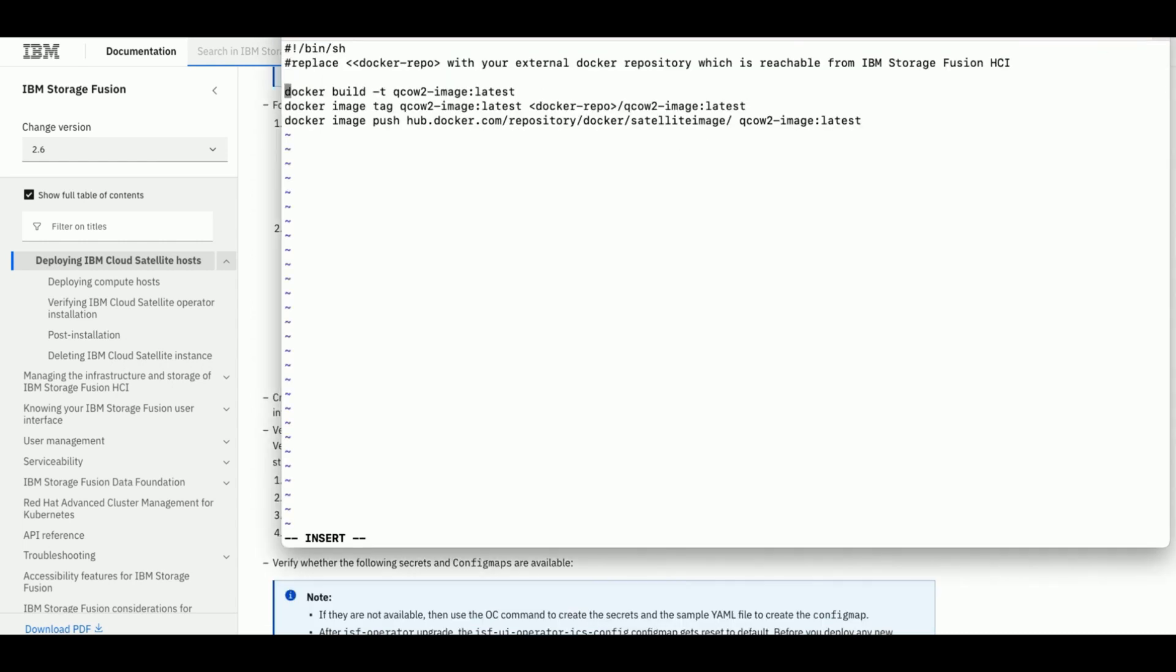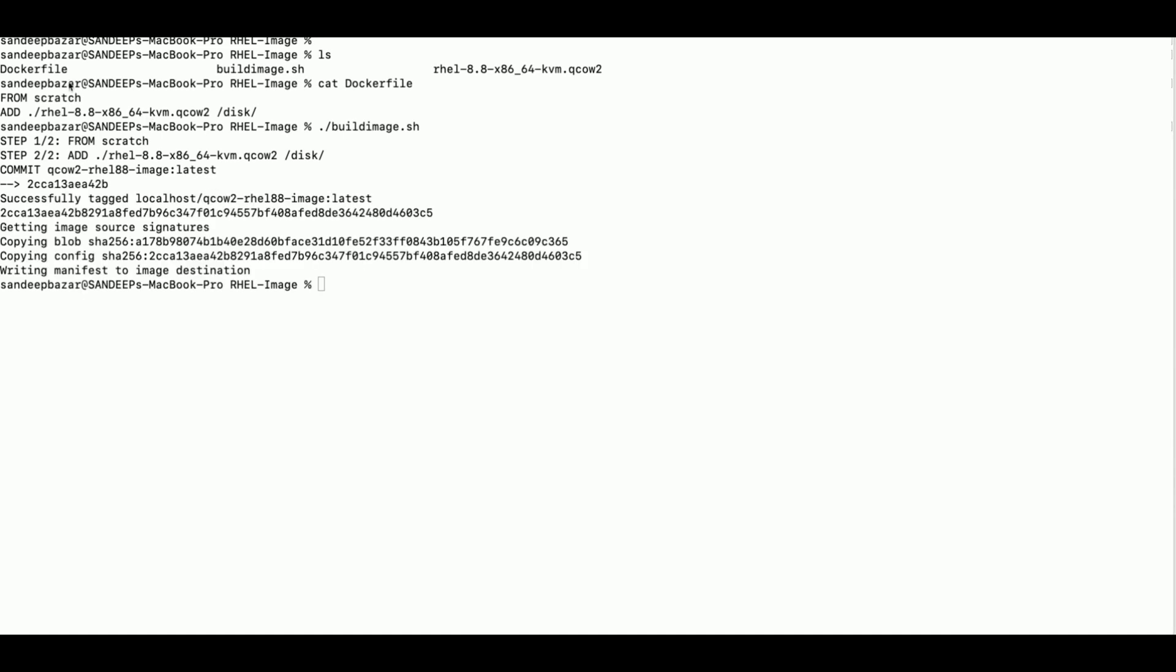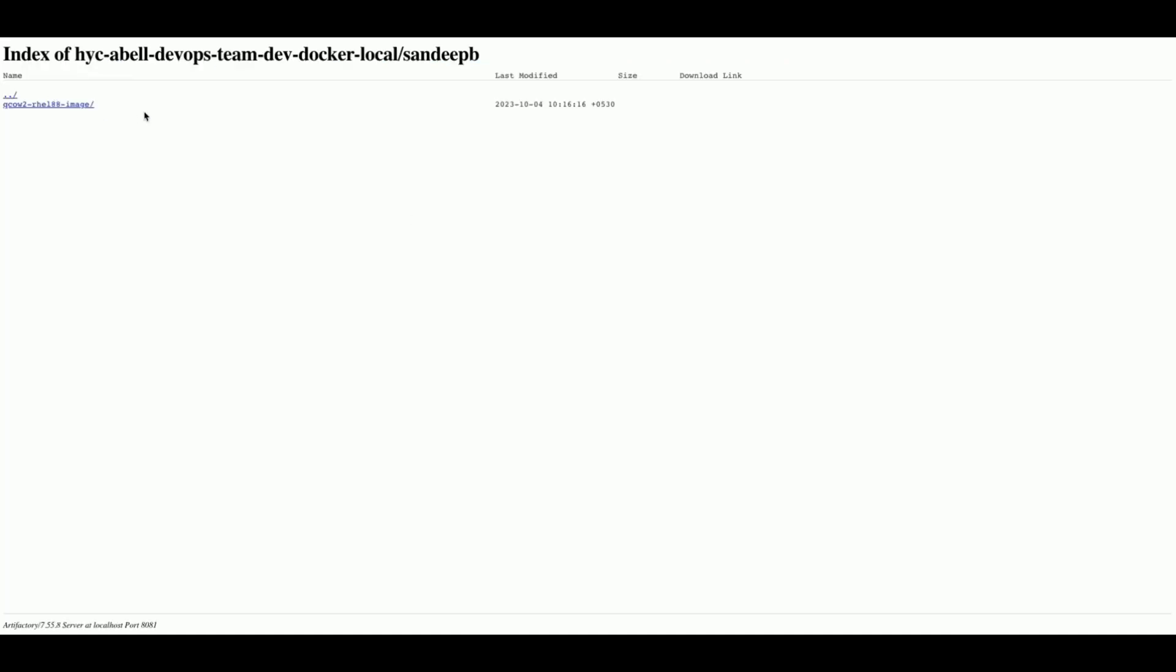Now let us create a script to build the image, tag it and then push to External Image Repository. Let us execute the script and verify the required image is created and available on our external repository. This image will be later used during virtual machines creation on IBM Storage Fusion.